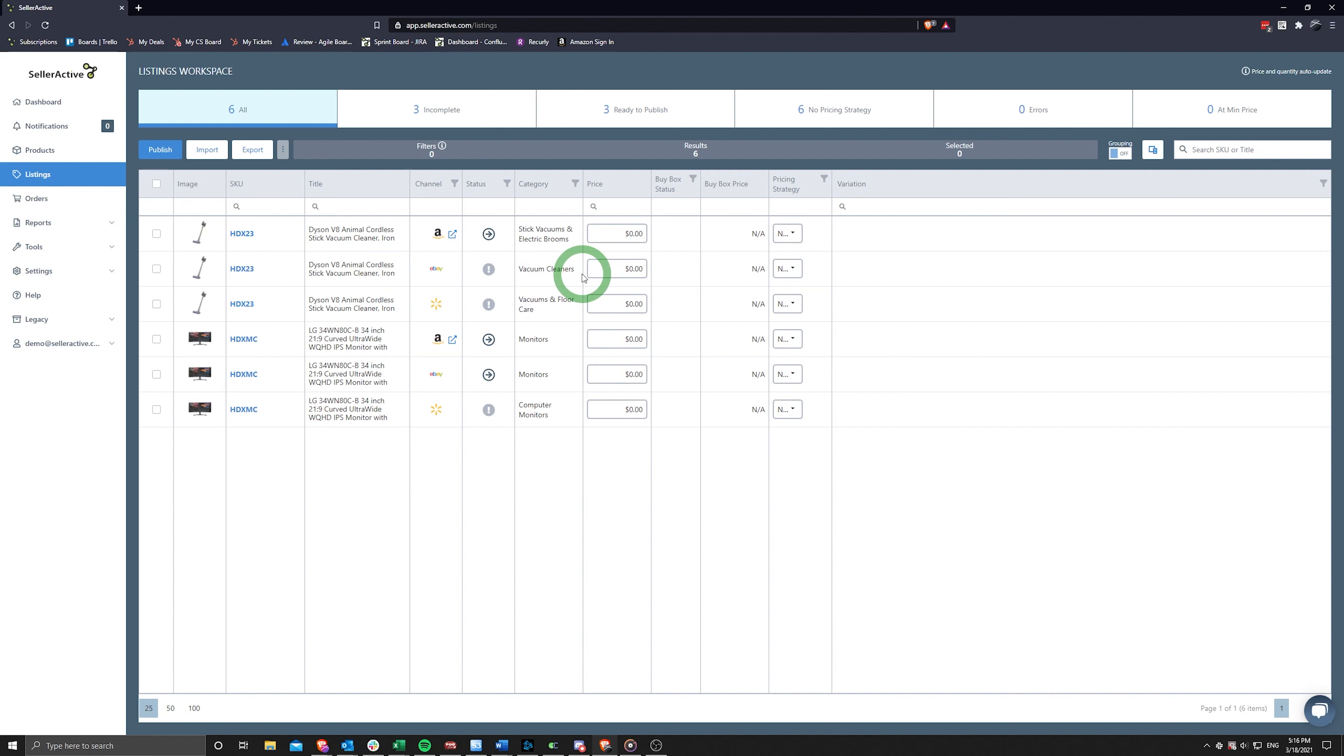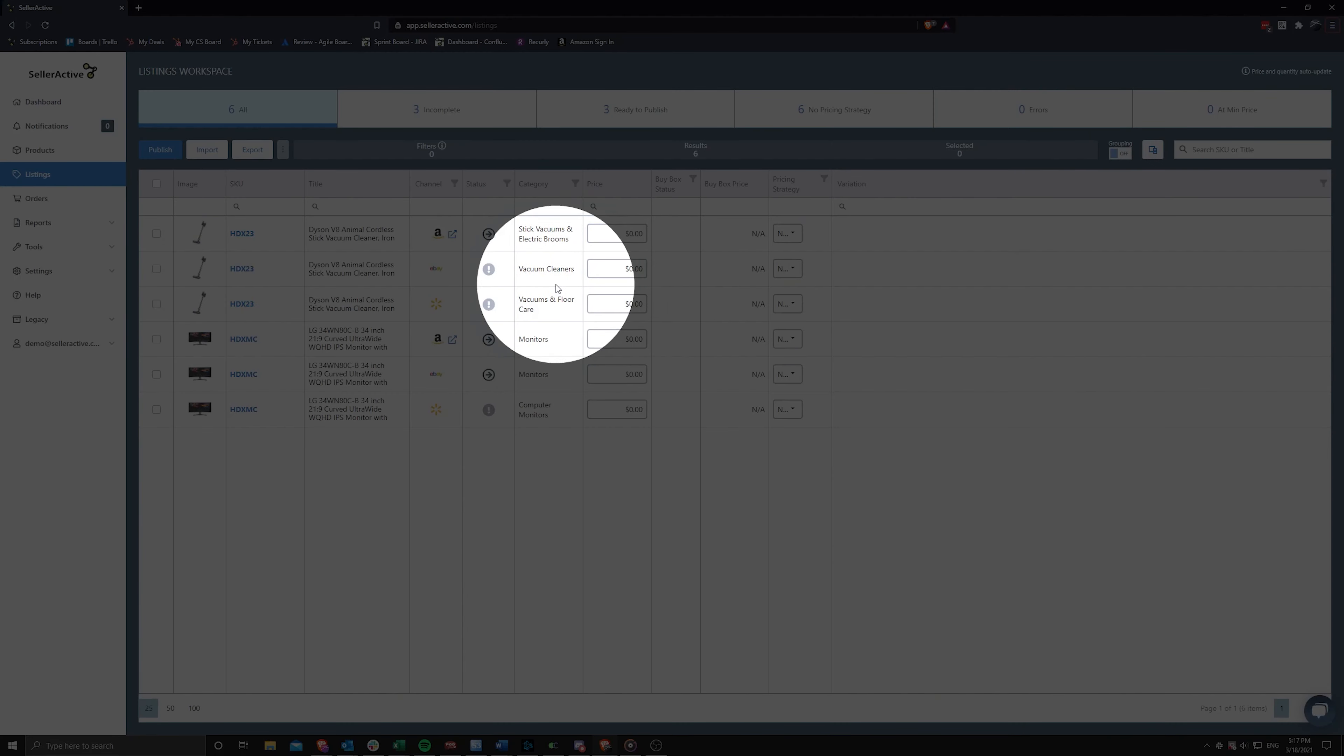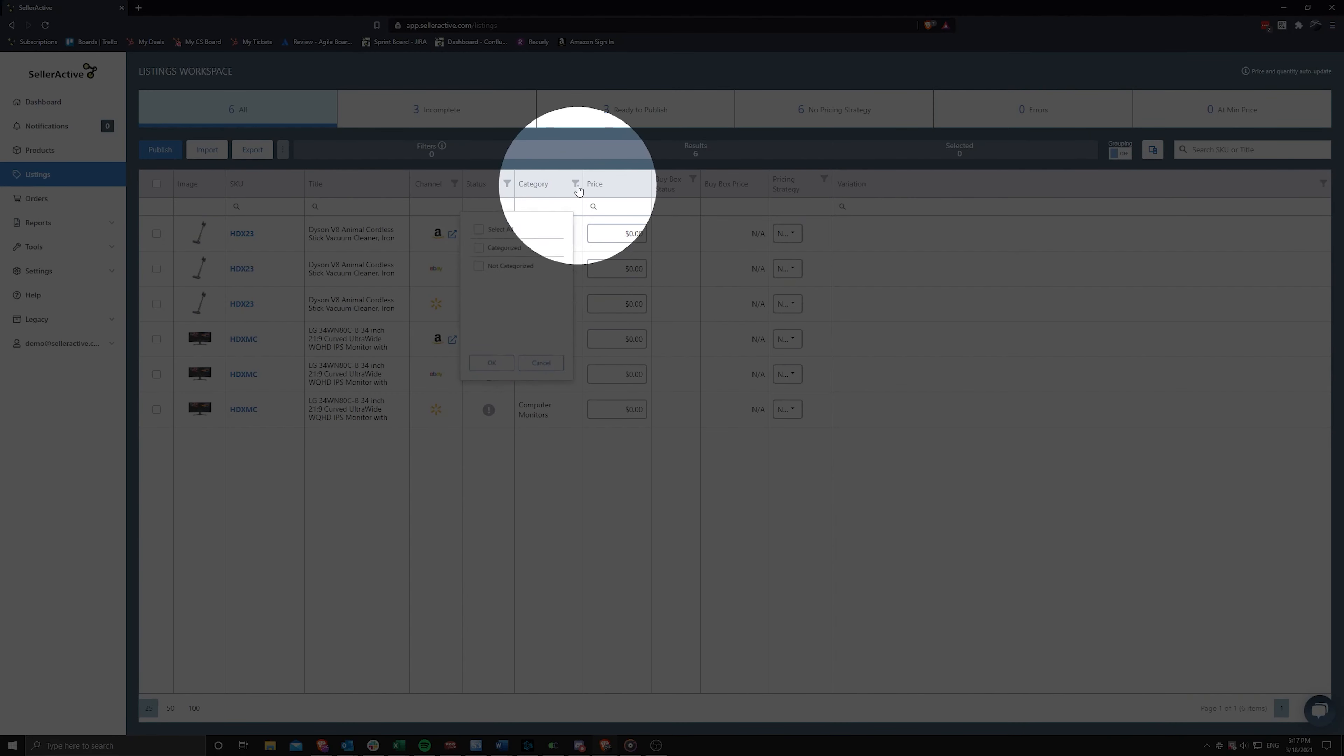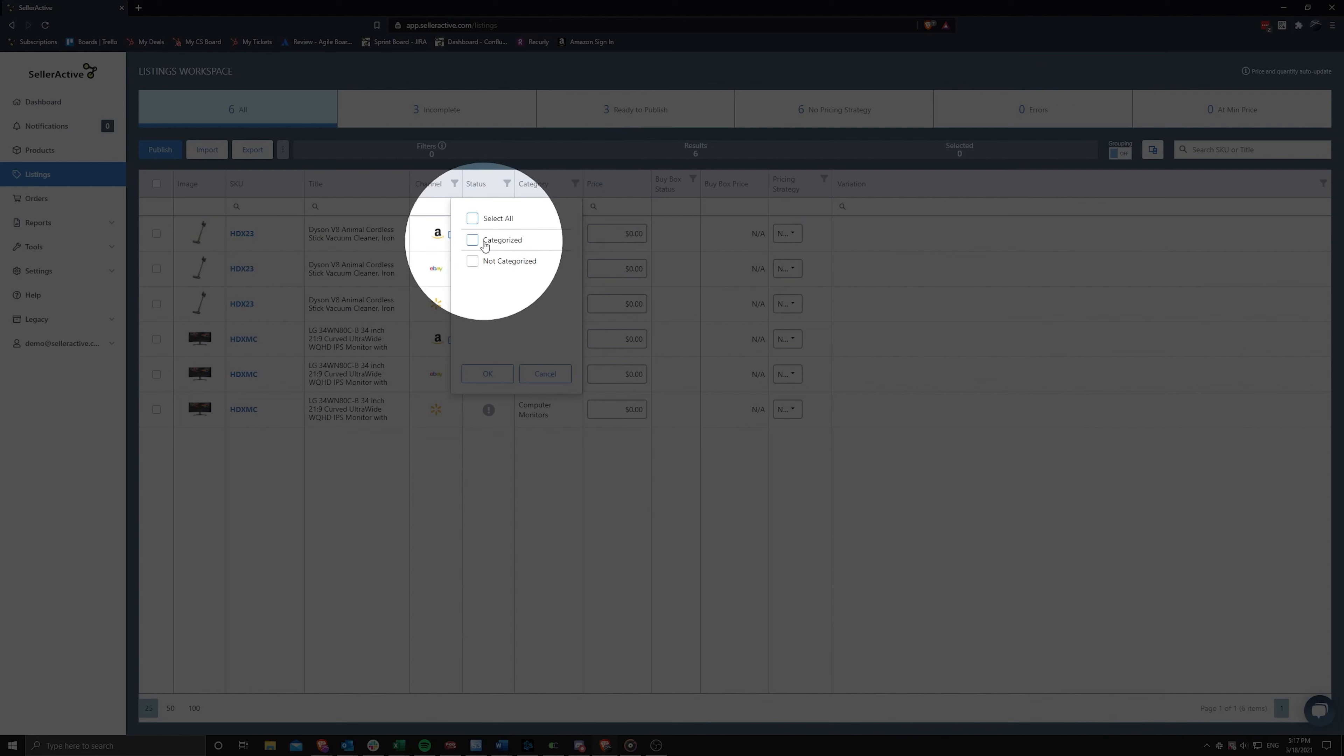At this point, SellerActive will check your staged listings for a category match on the marketplaces you staged to. You may use the Category column filter to find out which listings were categorized or not.